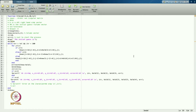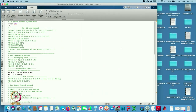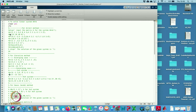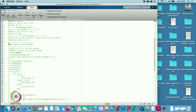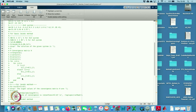This is the function we have made for the Seidel method. Now I will use the MATLAB code we previously used for Gauss-Jacobi. I start with clear all, CLC, and then enter the matrix.